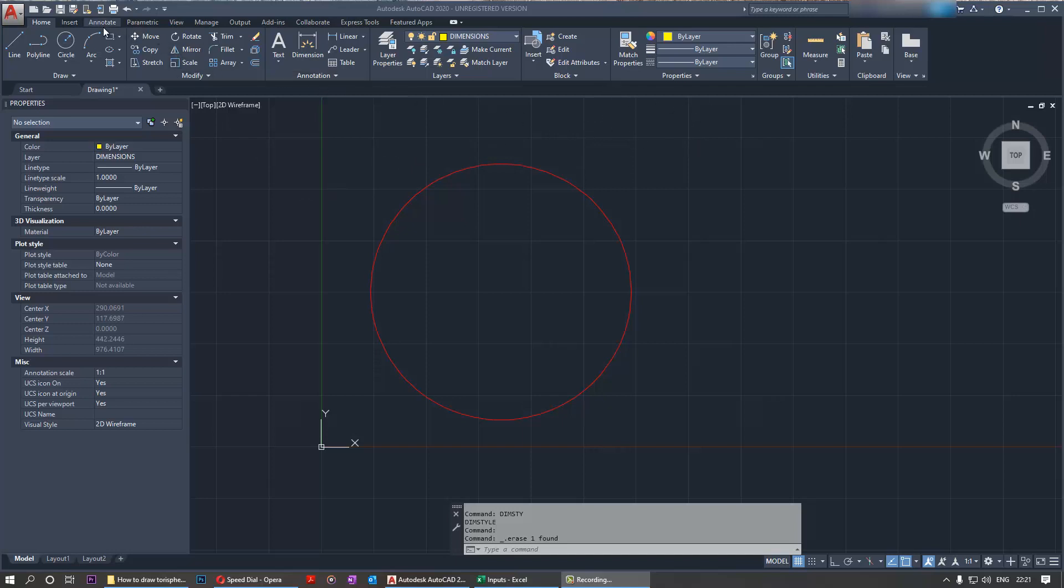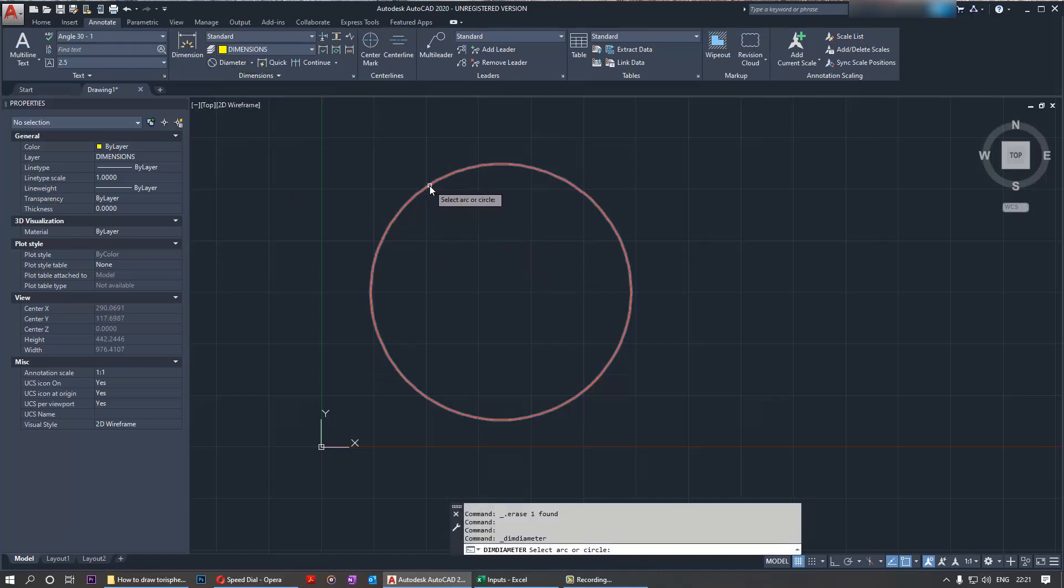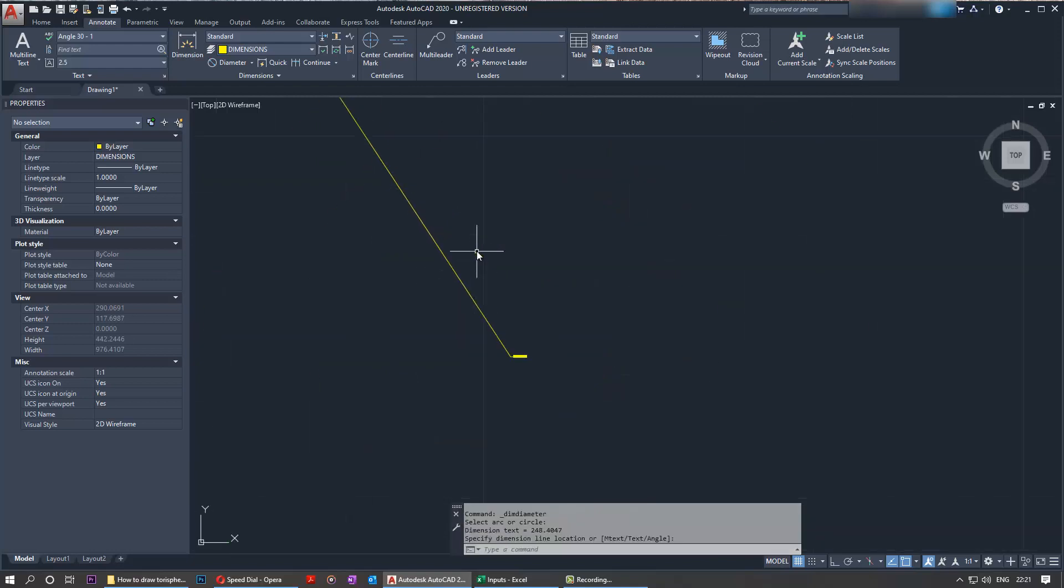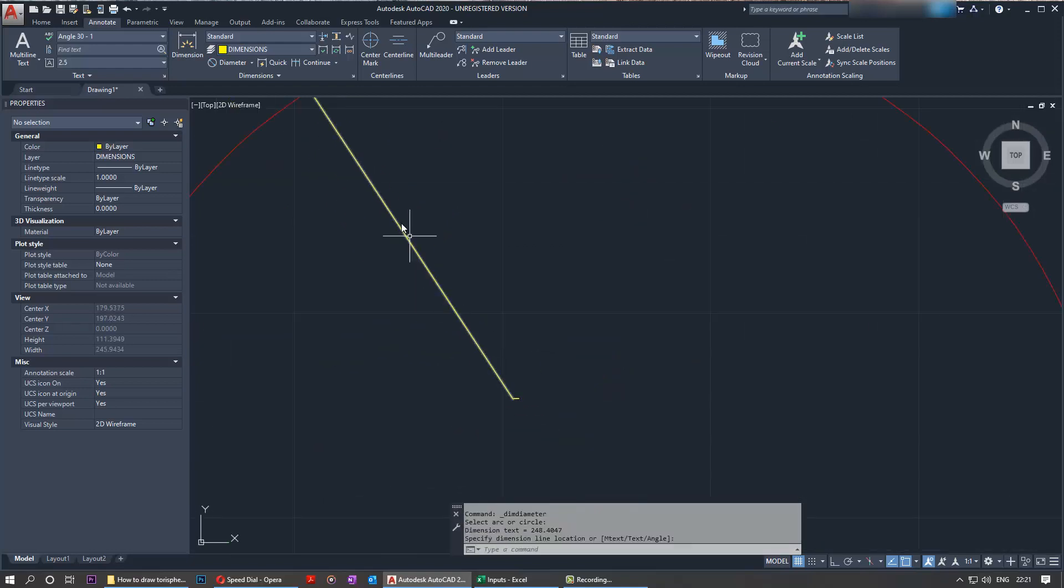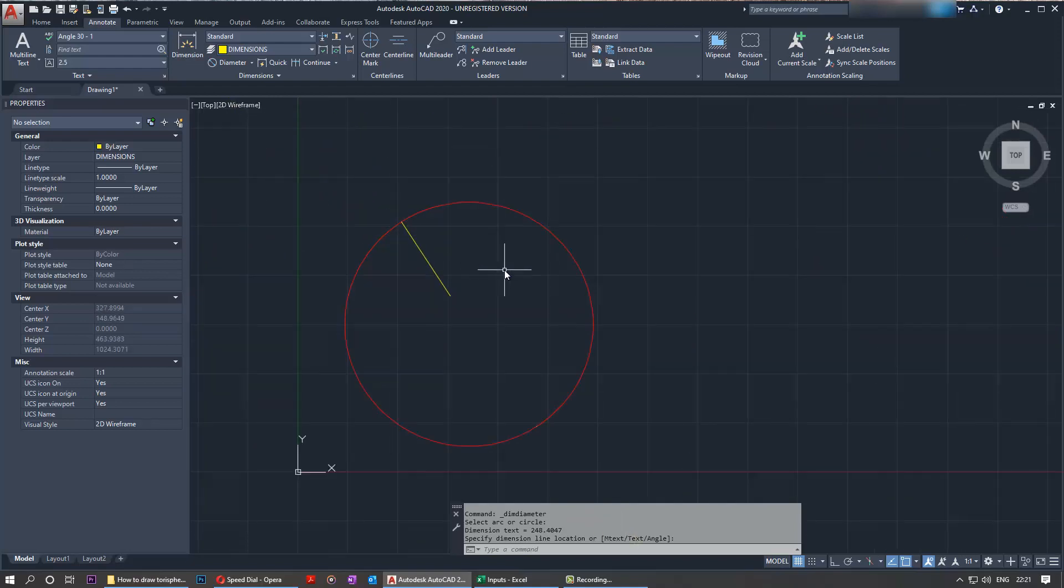So first let's go to Annotate tab and let's try to give a dimension to this circle for the diameter and leave it there. Look and see it. We have to zoom in so much to be able to see the diameter and the arrow. So we need to change the sizes and we want to change it permanently.